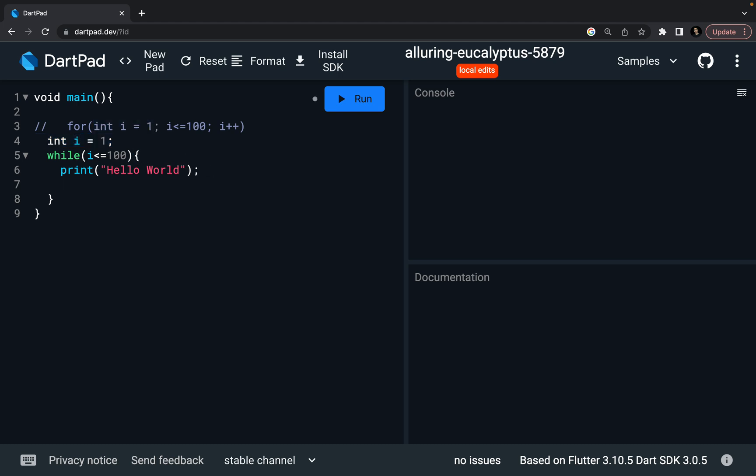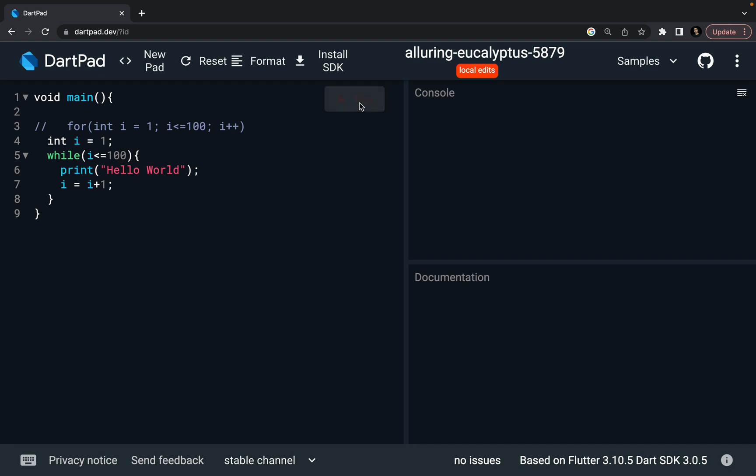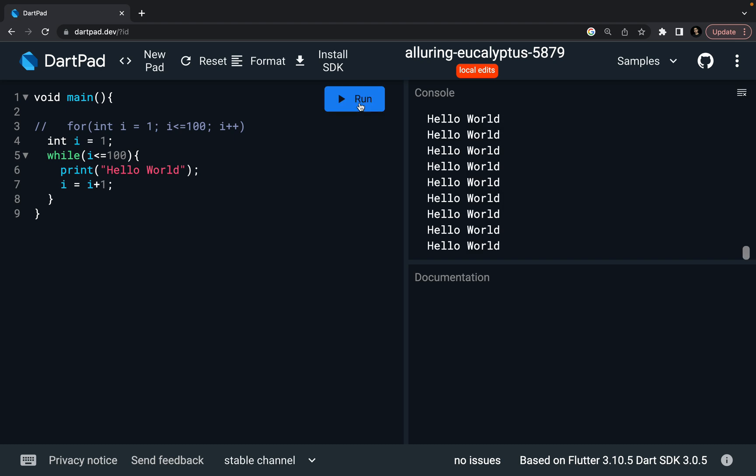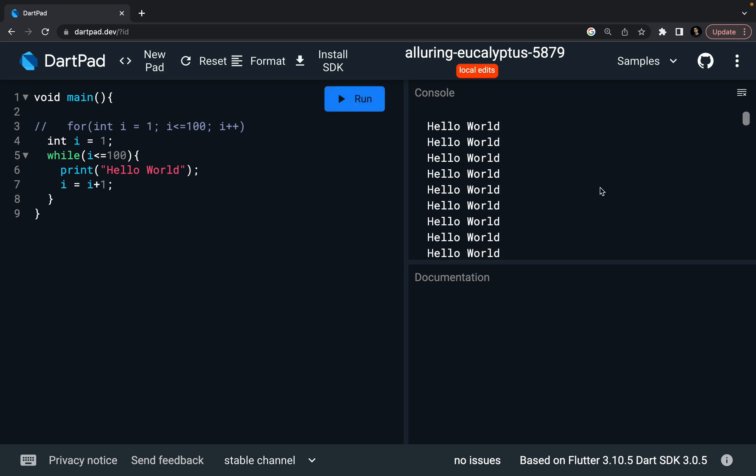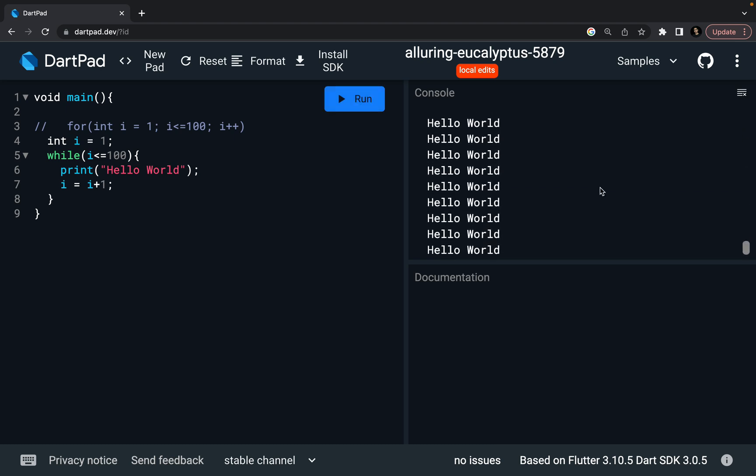So after printing, say I plus equal to one, or you can say I plus plus. Or you can say in simple terms, I equal to I plus one, that's what I want to say. Now after printing every hello world, it is going to increment my I. And let's also run it. And you can see my hello world is printed.